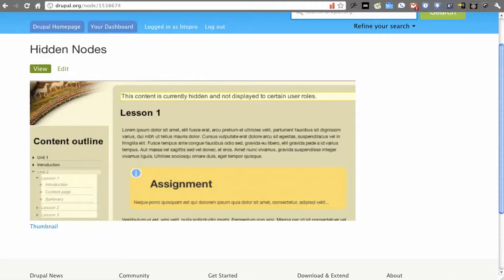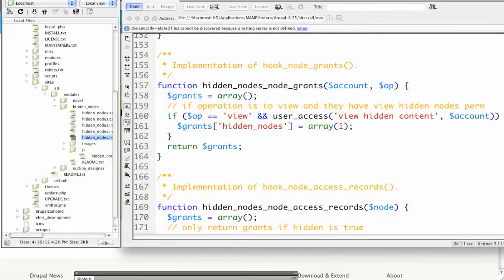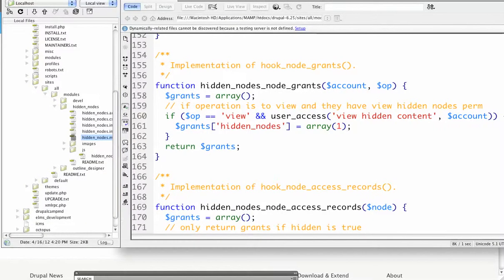Unpublished status is a bit too harsh in the way that it handles things because core menu systems actually remove it regardless of role. So even user 1 wouldn't be able to see it if it's marked unpublished in a menu.